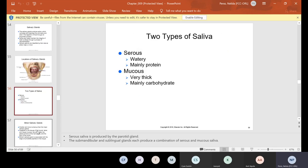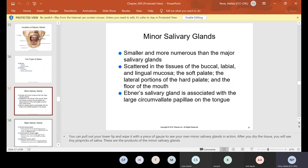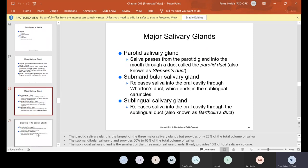There are two types of saliva: serous, which is watery and mainly protein, and mucous, which is very thick and mainly carbohydrate. Minor salivary glands are smaller and more numerous than the major salivary glands, scattered in the tissues of the buccal, labial, and lingual mucosa, the soft palate, the lateral portions of the hard palate, and the floor of the mouth. The major salivary glands are: the parotid, where saliva passes through the parotid duct — also called Stenson's duct; the submandibular, which releases saliva through Wharton's duct ending in the sublingual caruncles; and the sublingual, which releases saliva through the sublingual duct, also known as Bartholin's duct.